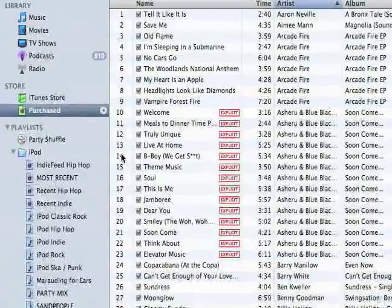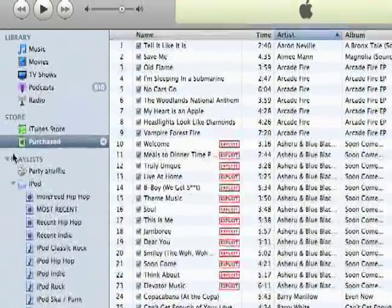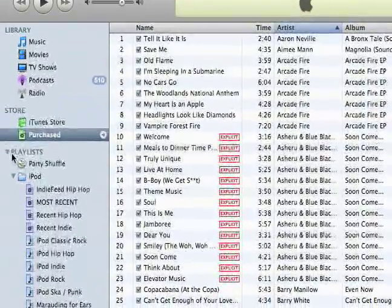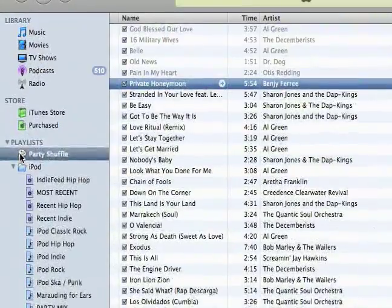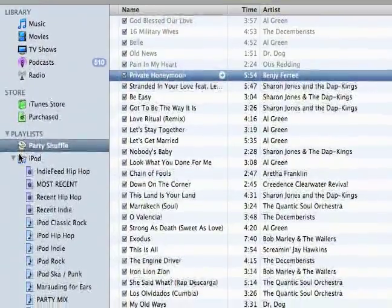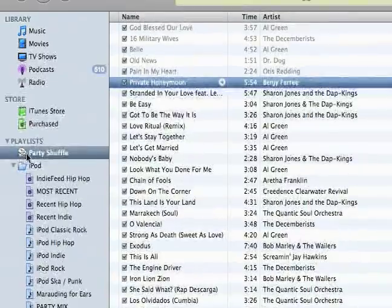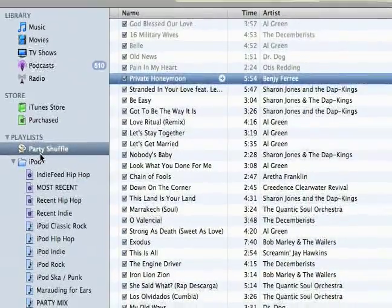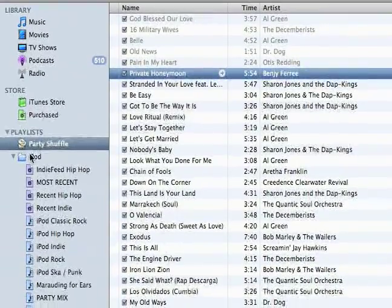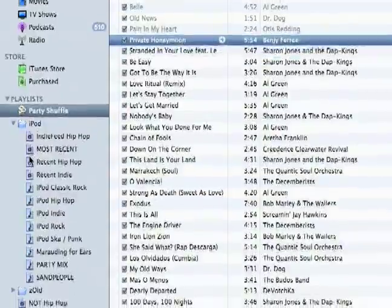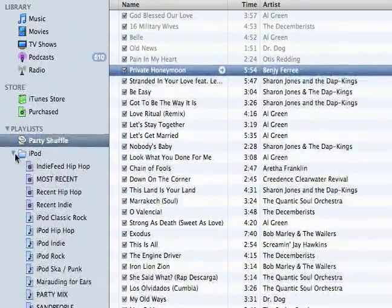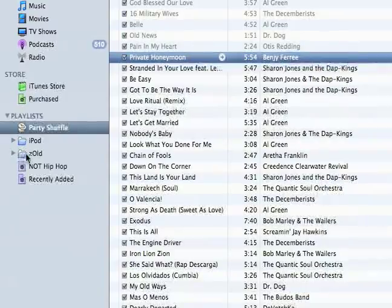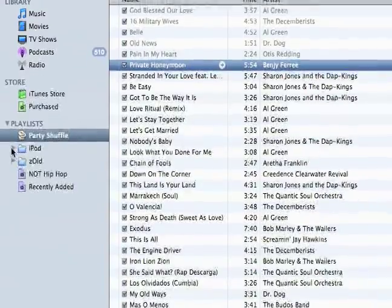So you can see them right here. Down below is where your playlists are. Some of the default playlists that iTunes brings in is this Party Shuffle, which I'll show you how to use. And here are all the playlists I've created — you can see I can actually create folders to organize them, and I'll show you how to do that later.